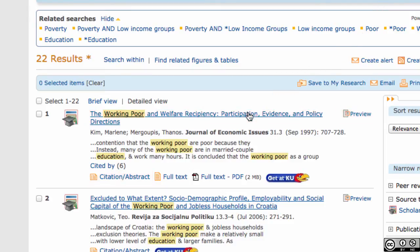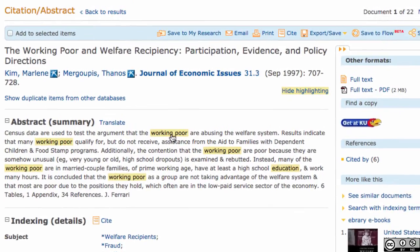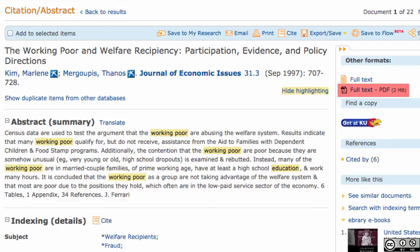To access the full article, you have several choices. You can select one of the links that takes you directly to a full text version of the article, either full text with the page icon, or full text PDF if both are available. If these links are not available for this particular article, click on the Get at KU button. The system will search KU's other databases and link you to the full text of the article in another database.